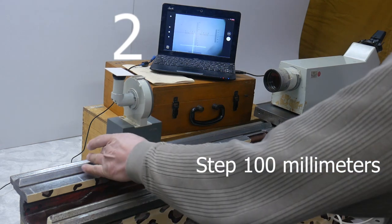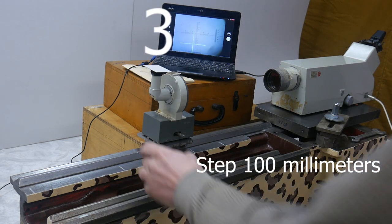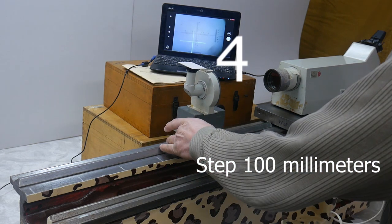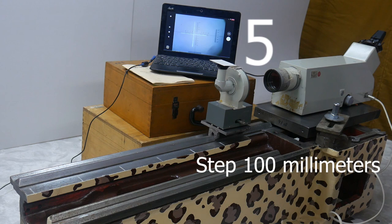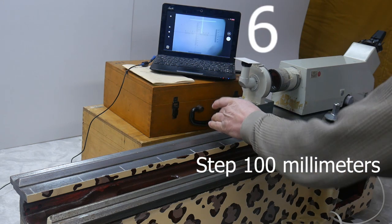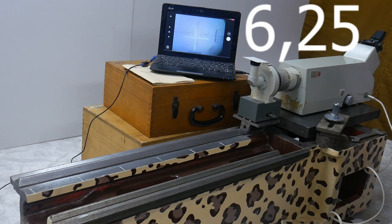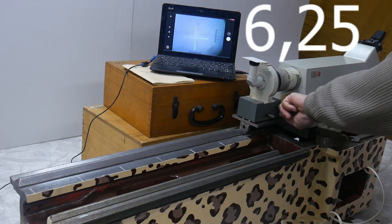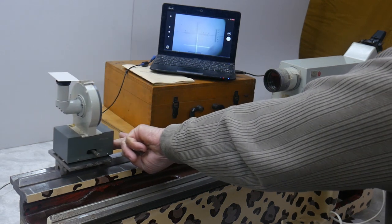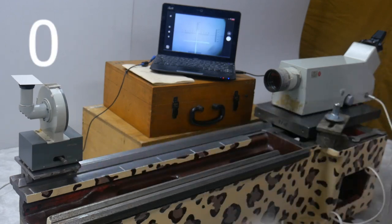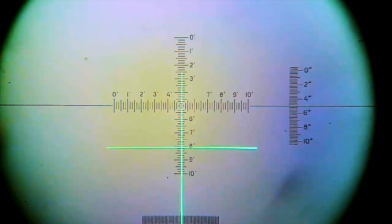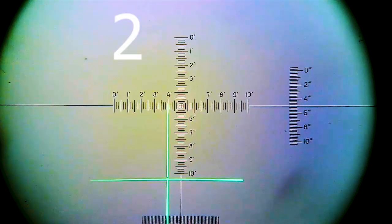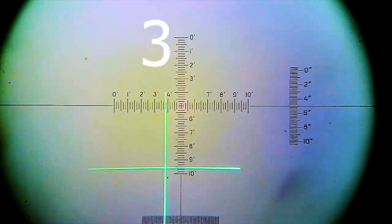On the monitor you can see the resulting tilts of the mirror caused by the unevenness of the surface.